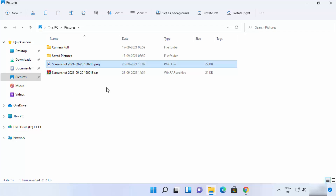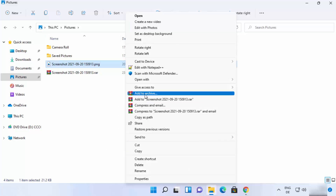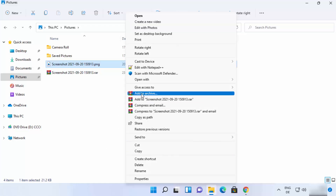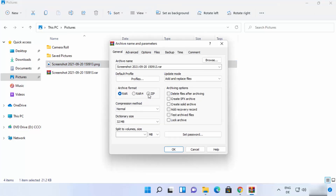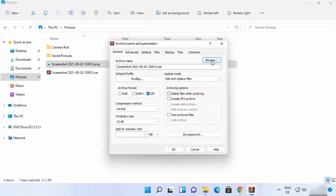To create a ZIP file using WinRAR, right-click, click 'Show more options,' and then click 'Add to archive.' From here you can choose the file extension — in this case, select ZIP. You can also change the name of the file and change the destination where you want to save your ZIP file using the 'Browse' option.